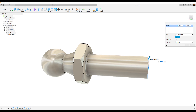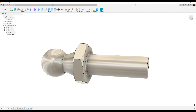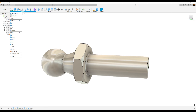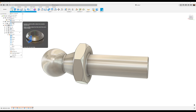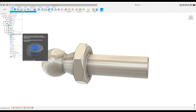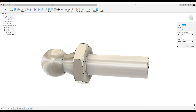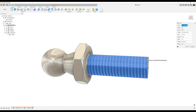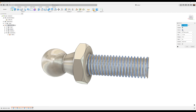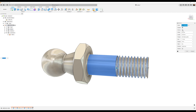Let's go ahead and add some fillets — hit the F key. We can select this edge here, this edge here, and this edge here, and we'll make this 0.5 millimeters. Click OK. Let's add a chamfer to this bottom edge here and we'll make this 0.2 millimeters.